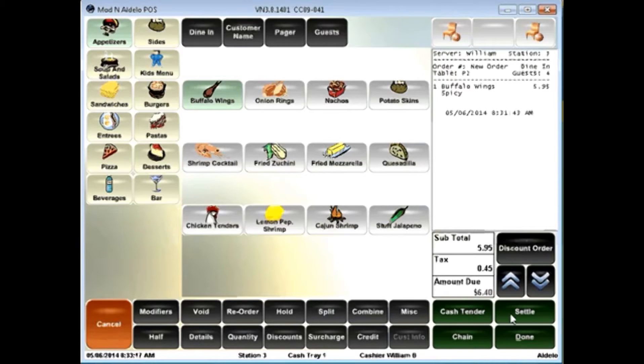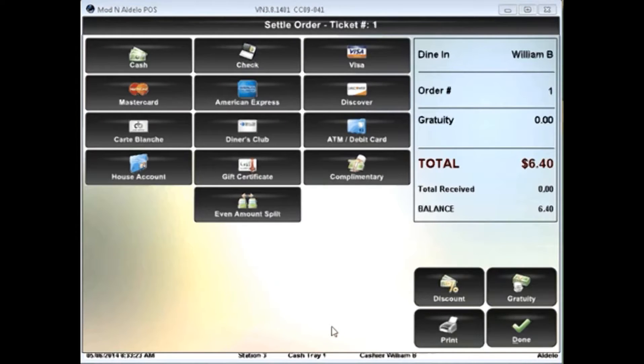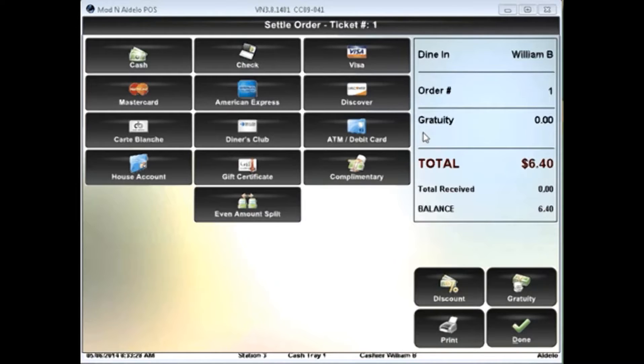I can also have pay keys here. So, like in this case, I'm going to settle my order. It'll take me to a settlement screen where I can either choose my type of electronic payment or my cash payments.